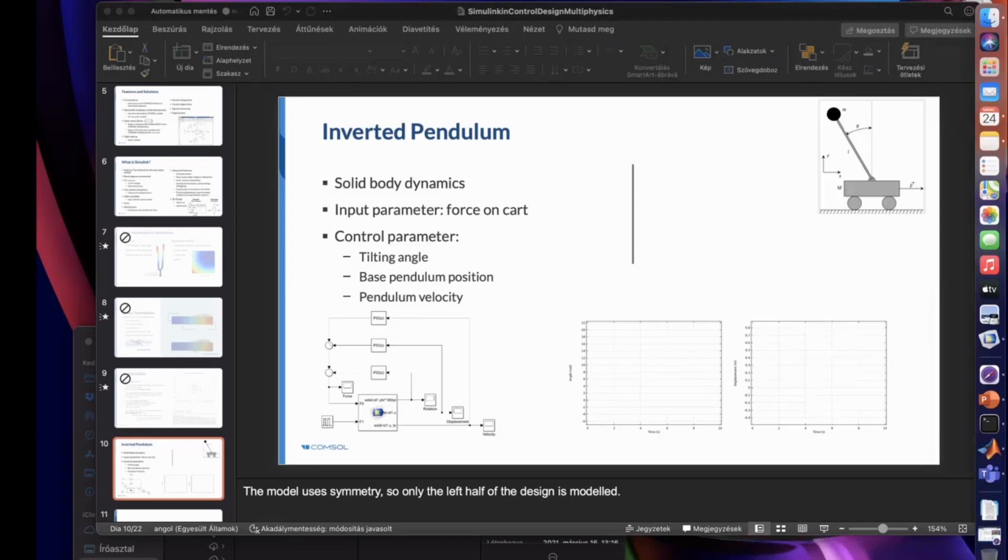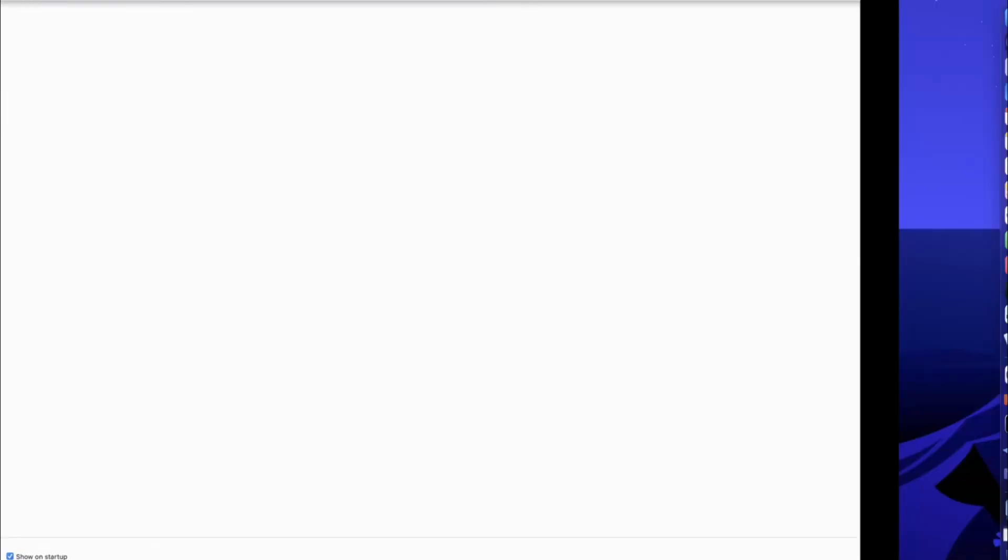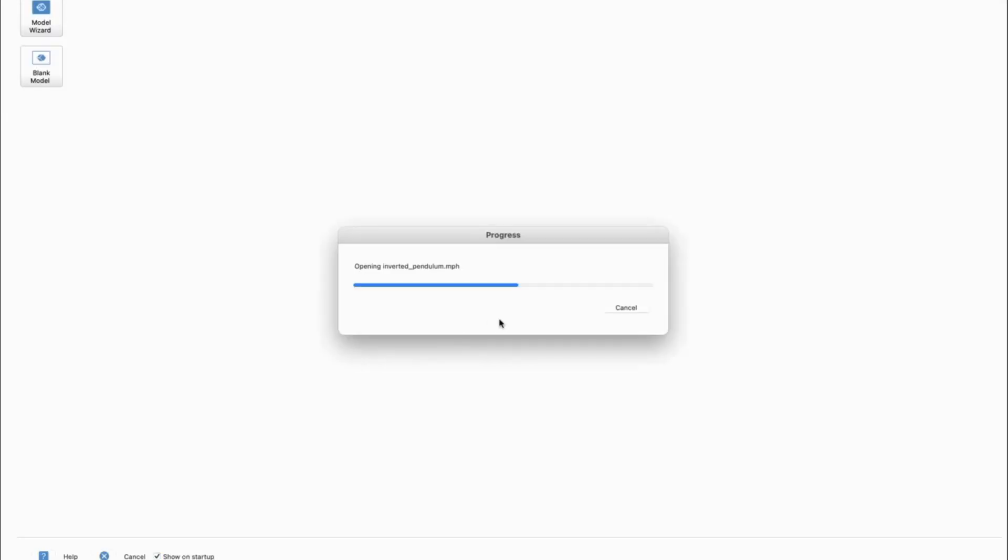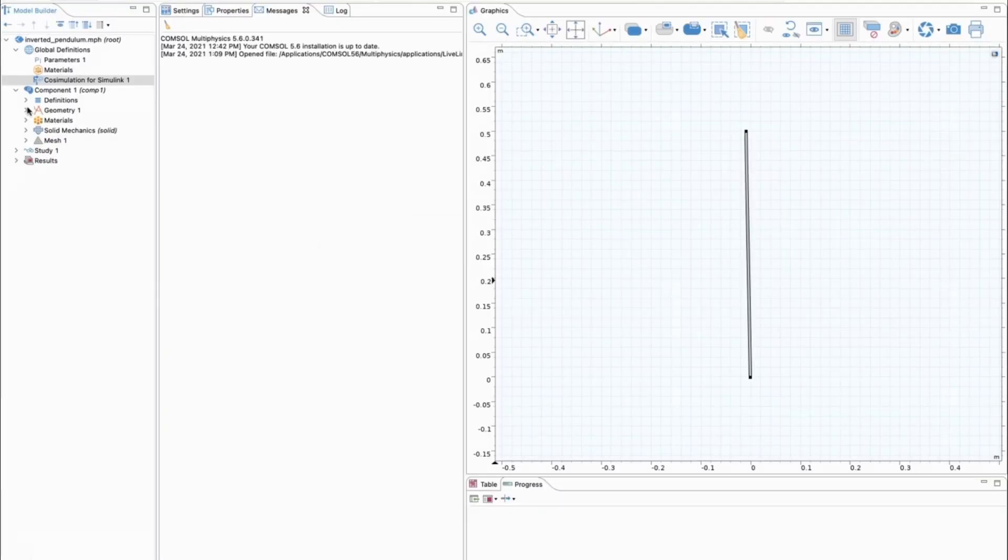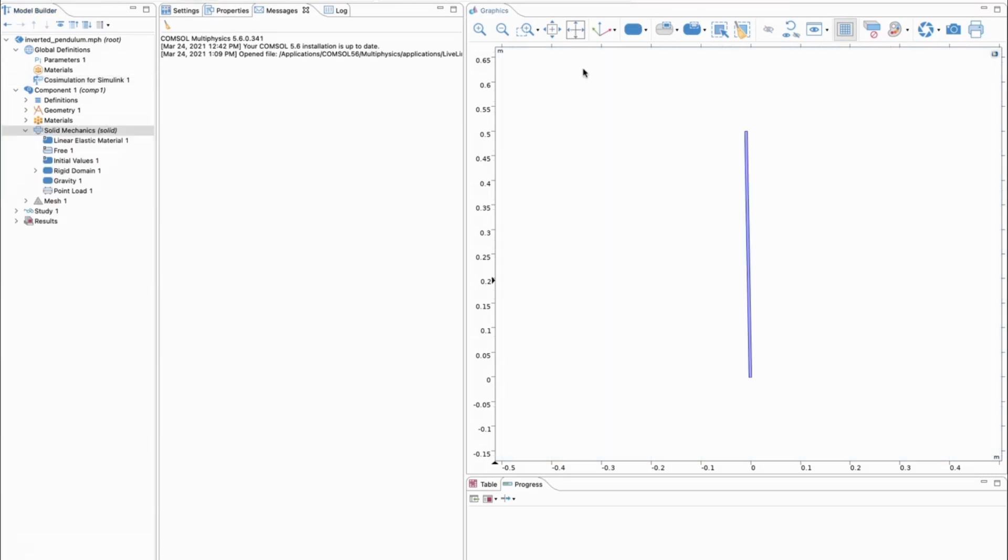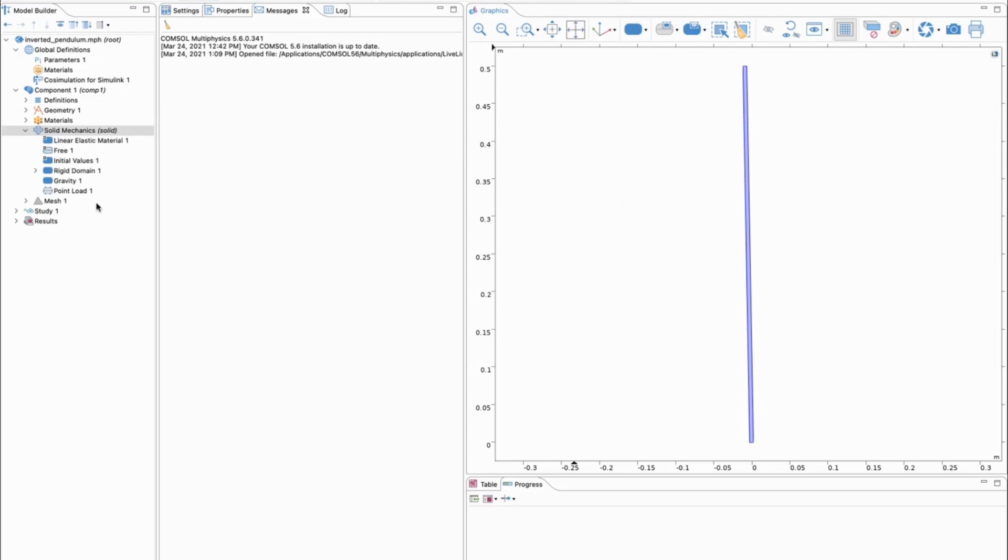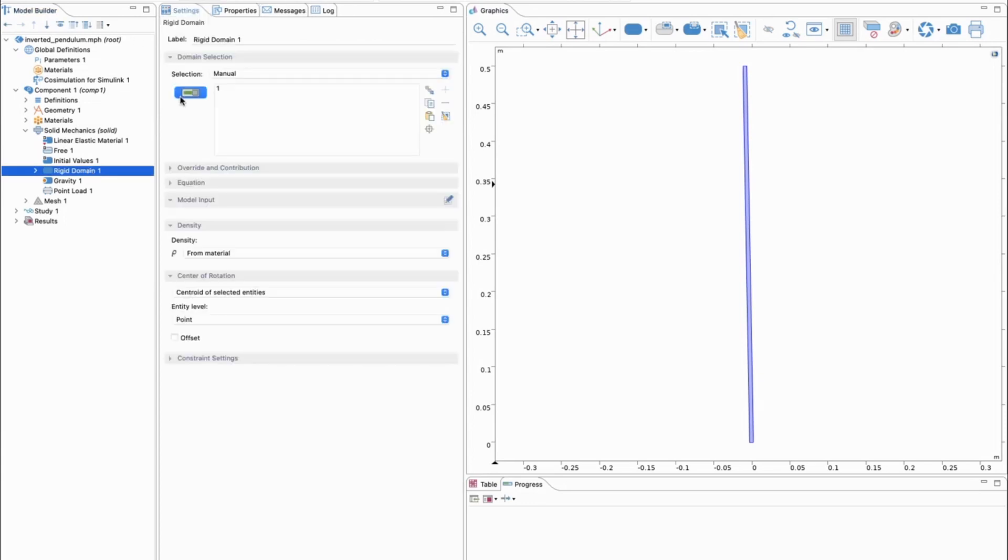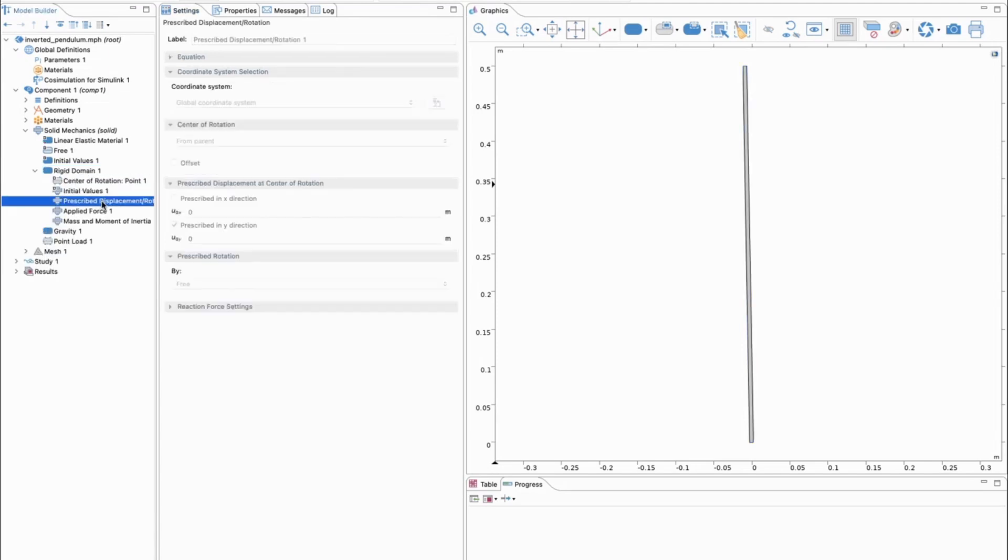I will open up the setup here, which is already predefined to speed up the calculations. We have a single physics, a single solid mechanics model. As you can see, we have a simple rod. That is our inverted pendulum. This is a rigid domain, so we don't want to allow any non-rigid deformations. From the prescribed displacement, we have some constraints. We constrain the Y displacement, which is zero. So this rigid body can move only in the X direction.